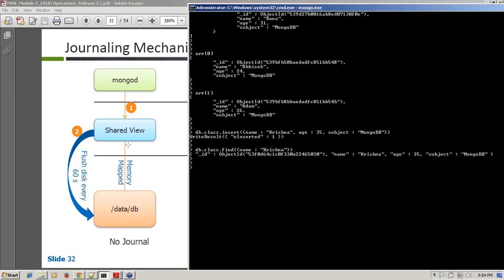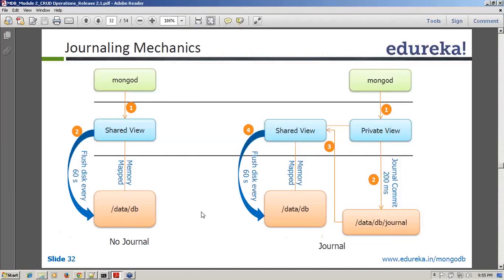To enhance that, MongoDB provides a solution called journaling. Before version 2.4.10, journaling was disabled by default — you had to start your MongoDB with journaling enabled. But from 2.4.10 onwards, they have enabled journaling by default.